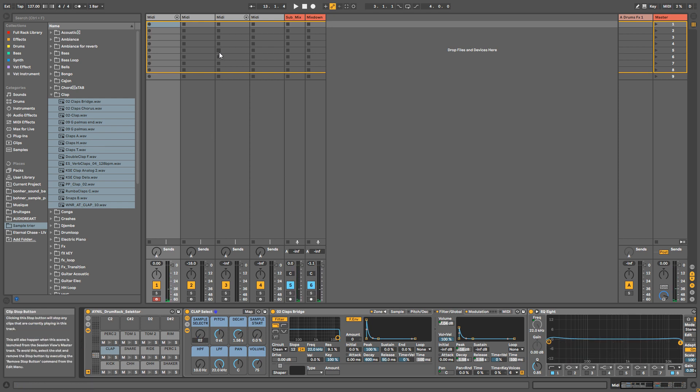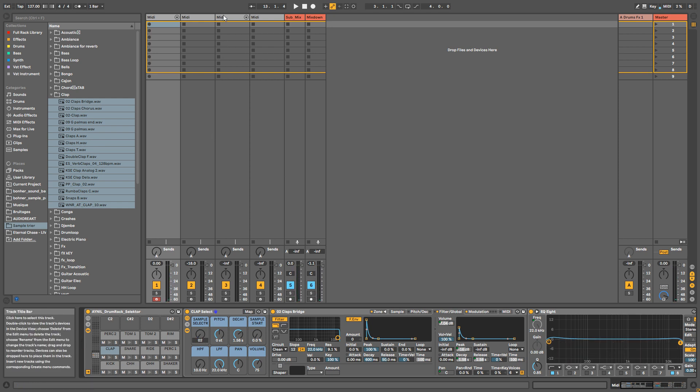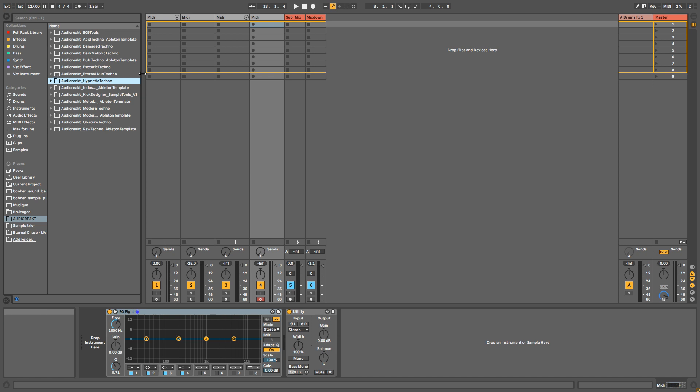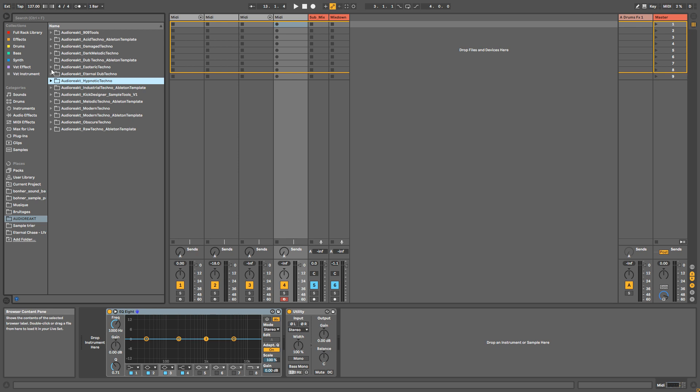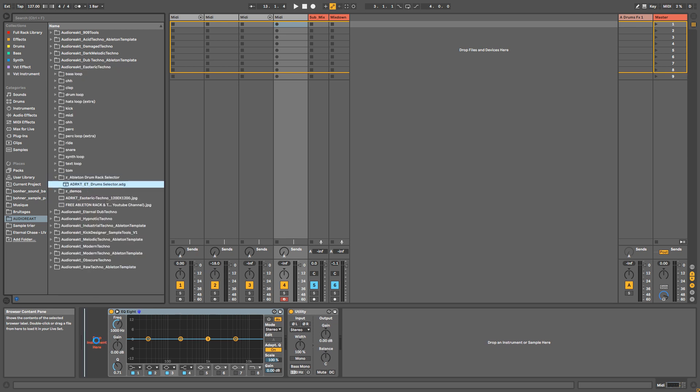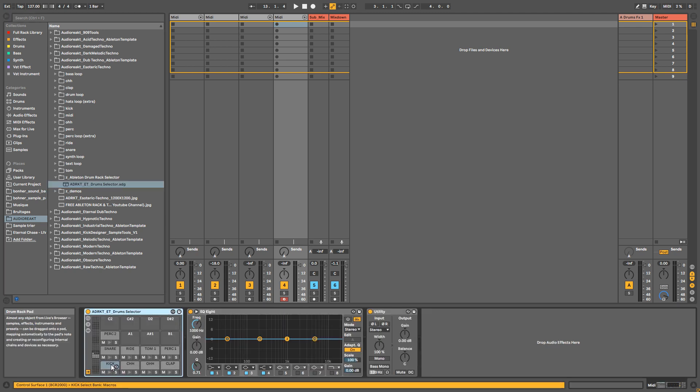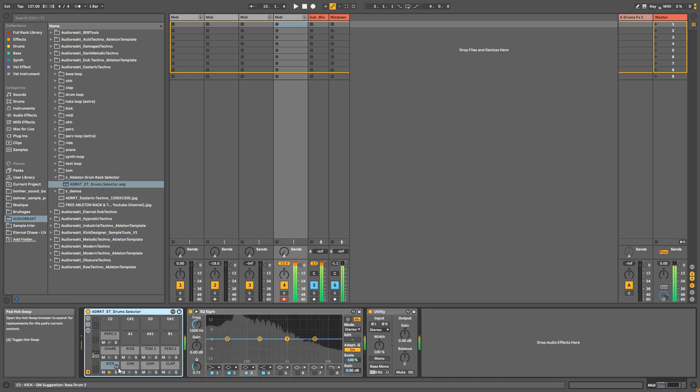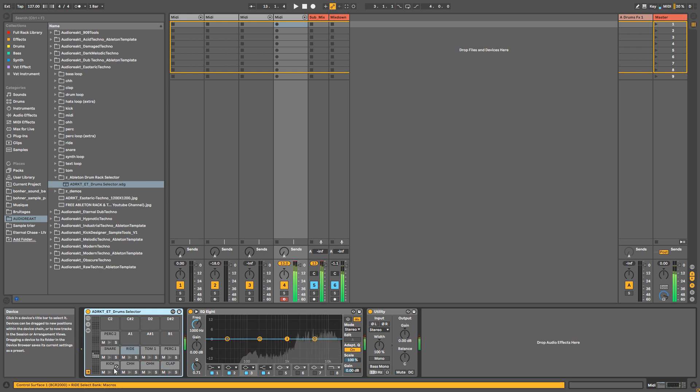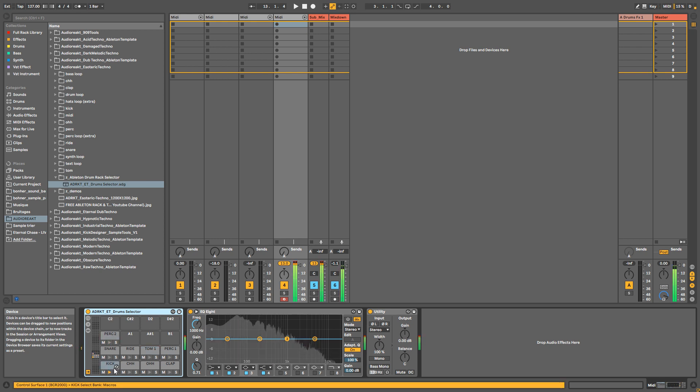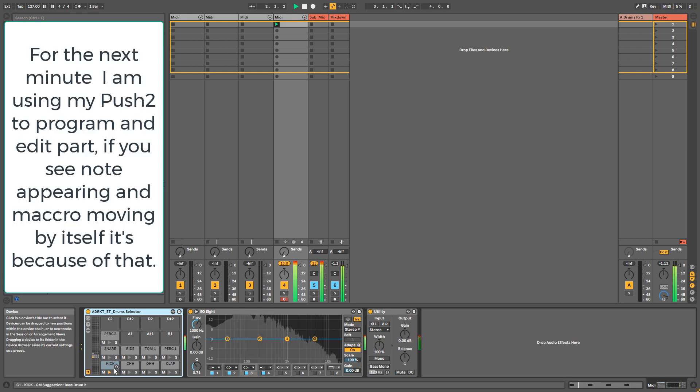I've done that with my last sample pack - you can find a rack really similar to that, let me show you. It's just over there. Basically all the samples from the sample pack are already loaded into this drum rack. So you've got kick, closed hi-hat, open hi-hat, clap, snare, ride, tom, perks.